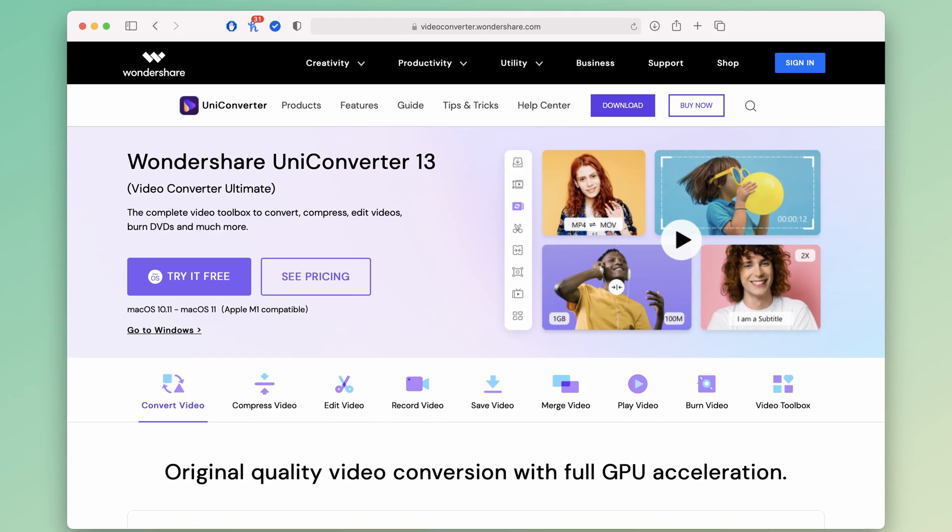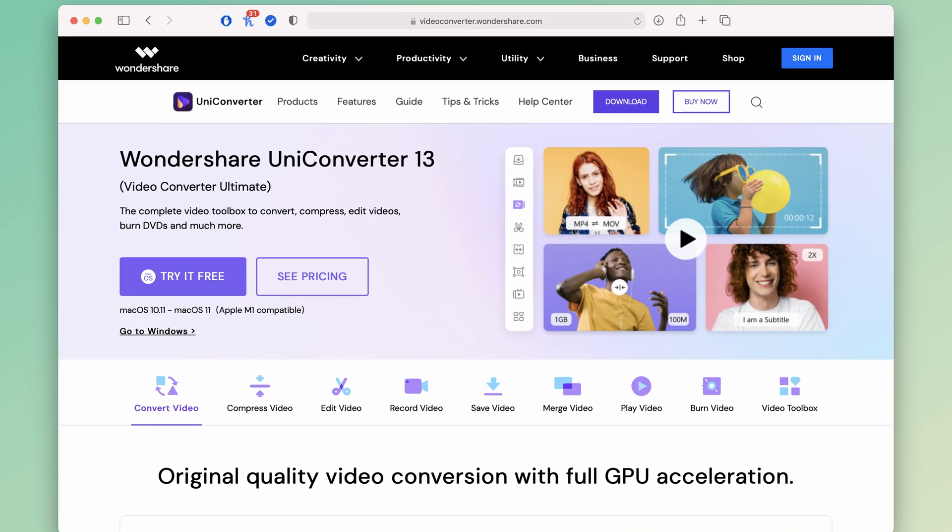Now the good thing is that you don't have to. There are simple ways to solve this problem, and the one I suggest is using the Wondershare Uniconverter.